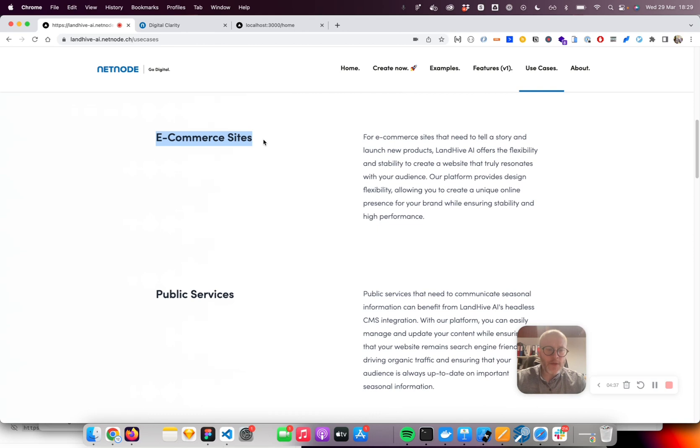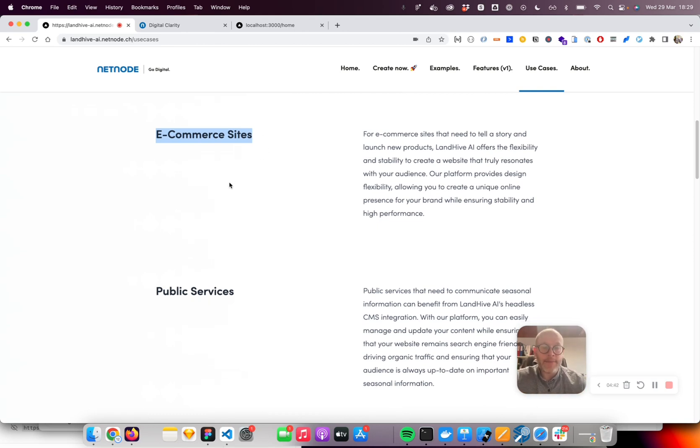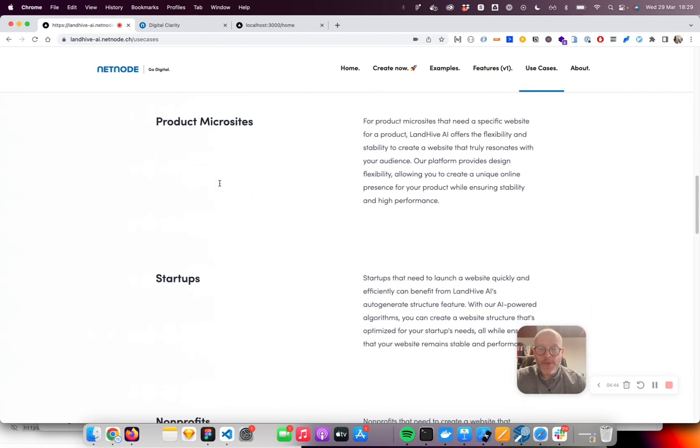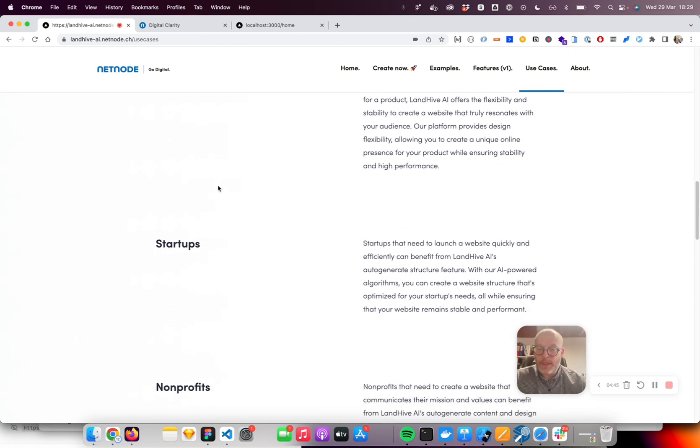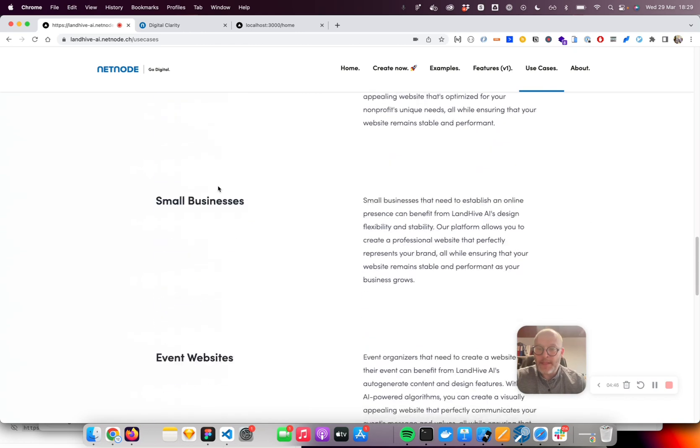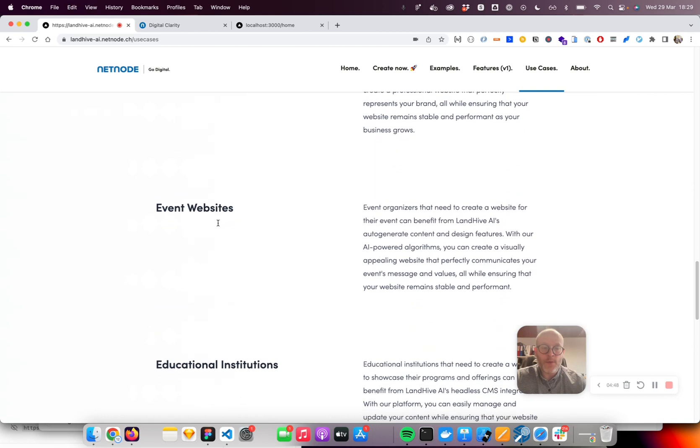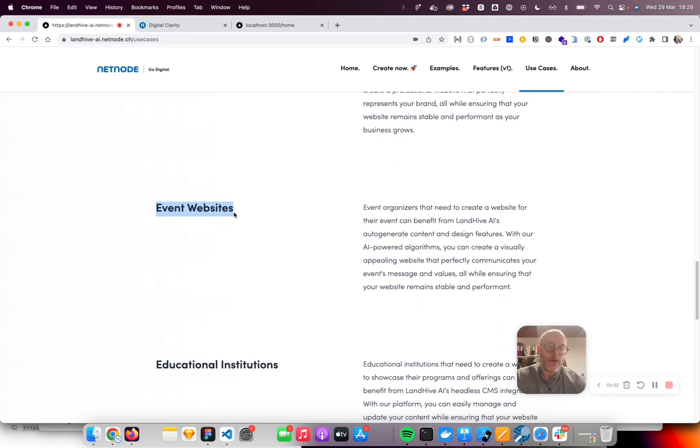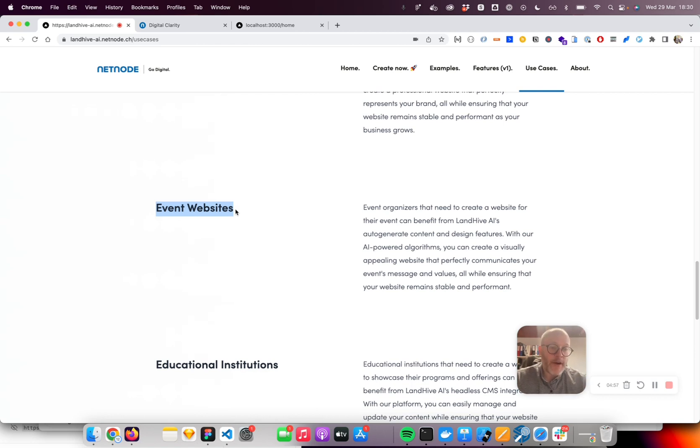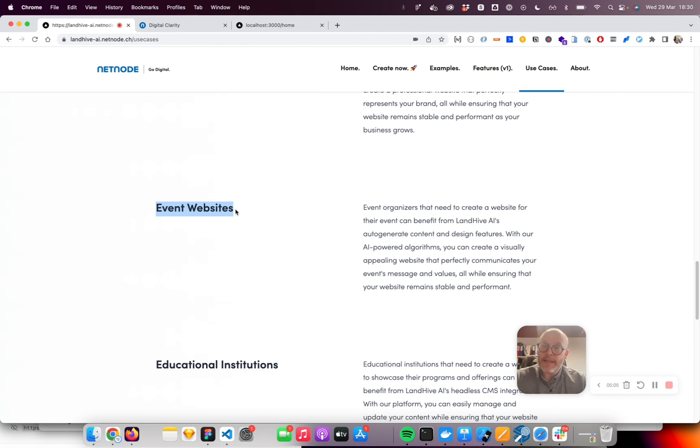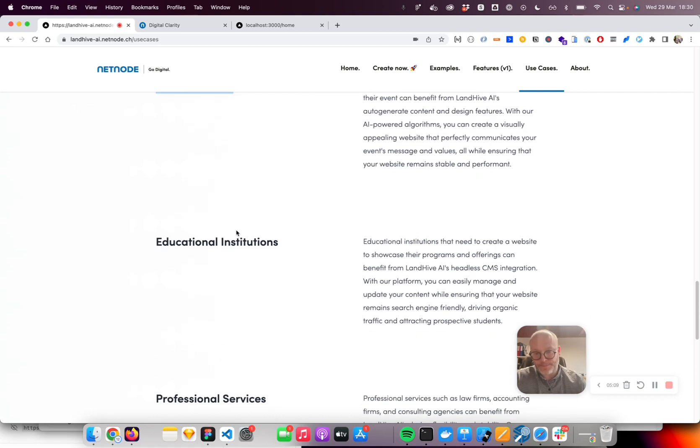You can auto-generate these pages using Landhive AI. Other use cases could be event websites. Whenever you want to have even a small one-day event or a conference, you need some sort of URL which you can send around. You need a schedule, speakers overview, and information about directions. You can use Landhive AI to generate that very fast and quickly.